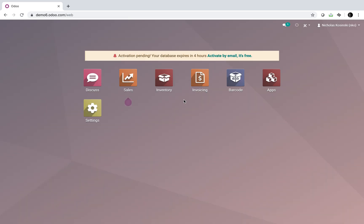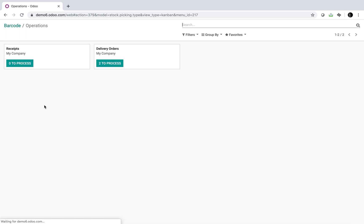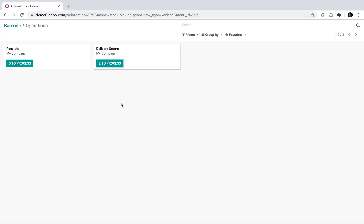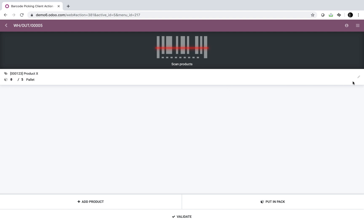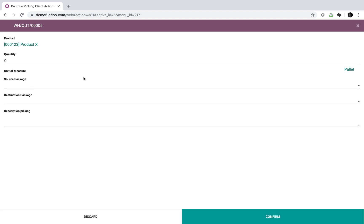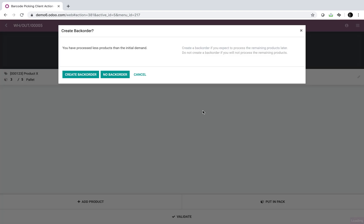And here I go to barcode. I'd scan my picking, Odoo would take me here, and I'll see warehouse out number five. Same thing, I'd start scanning my products as I scan. Let's say for three pallets and I try to validate this.